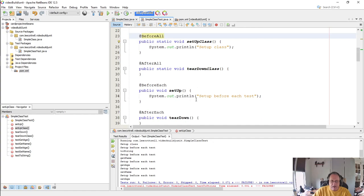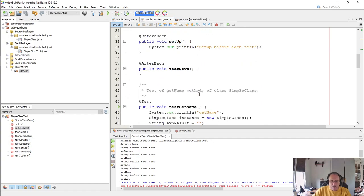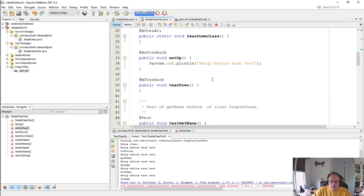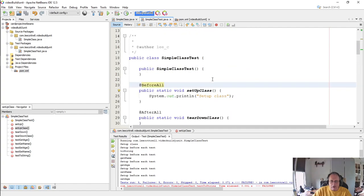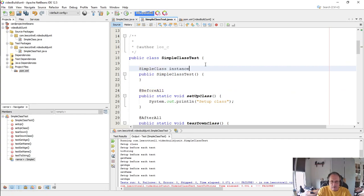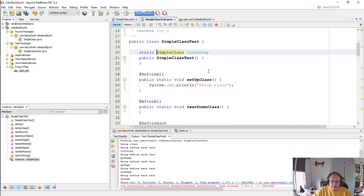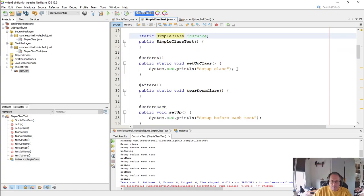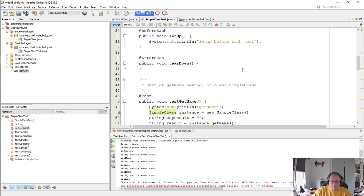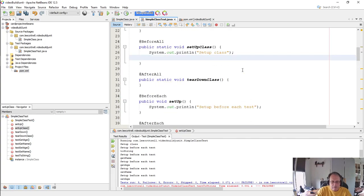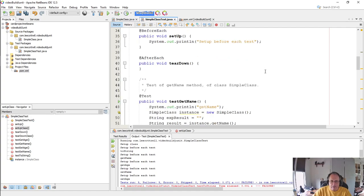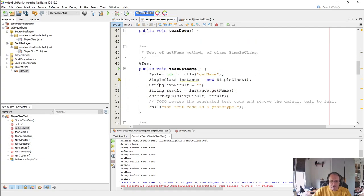Now again, the way I would do this is, this is not wrong, it's just a lot of work. I personally would create my simple class up here and then instantiate before all. That's just how I would do it.